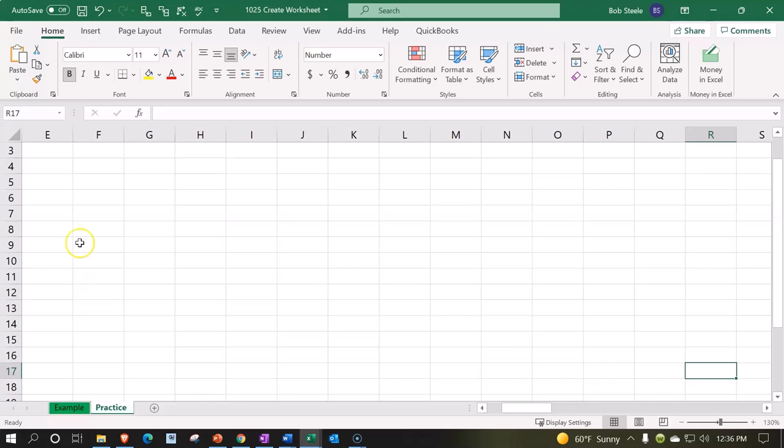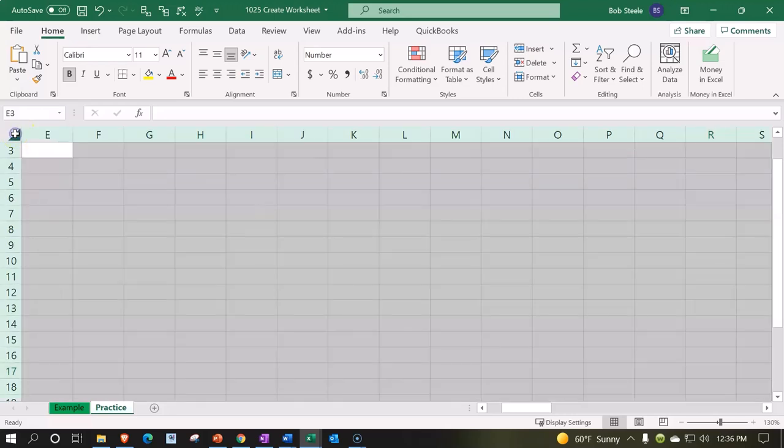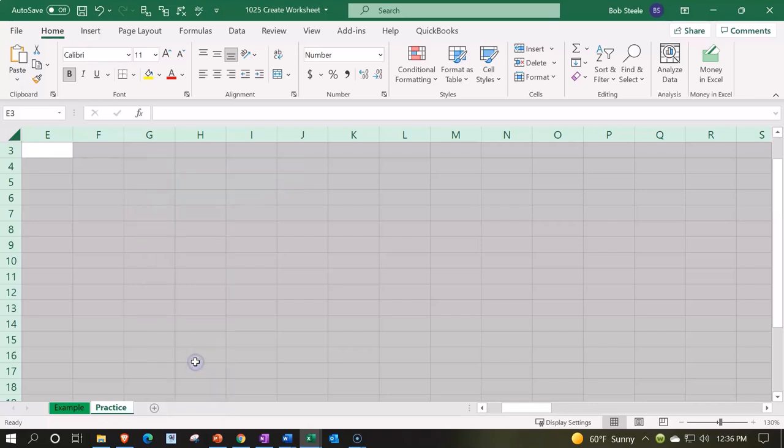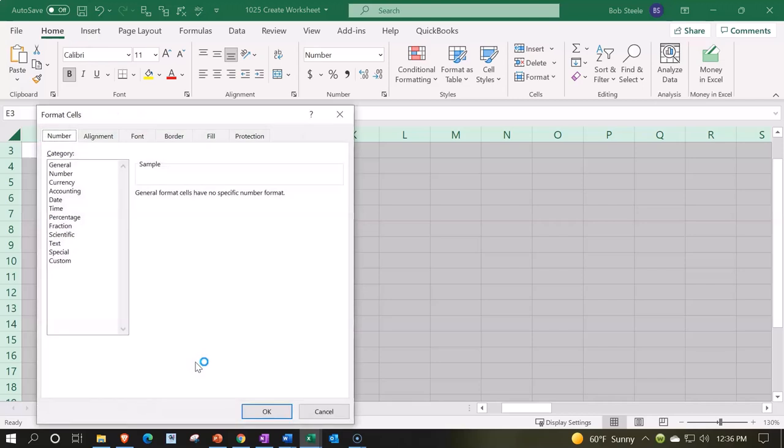The first thing I'll typically do is format the entire worksheet to the general format that I would like to see with regards to the numbering. To do that, I'll select this triangle up top, or you can say Control-A to select the whole thing, right-click on it, and say Format the Cells.